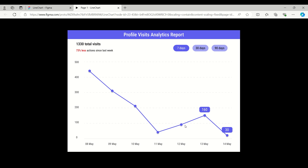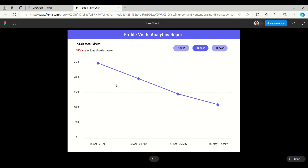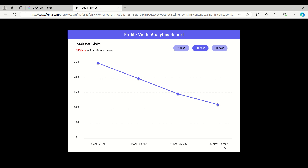While I mouse over, the tooltip will appear and disappear — this is the hover effect. You can also use click if you want. When I tap on 30 days, it will show 7th May to 14th May and previous data from 29th April to 6th May, 22nd April to 28th April, and 15th April to 21st April.